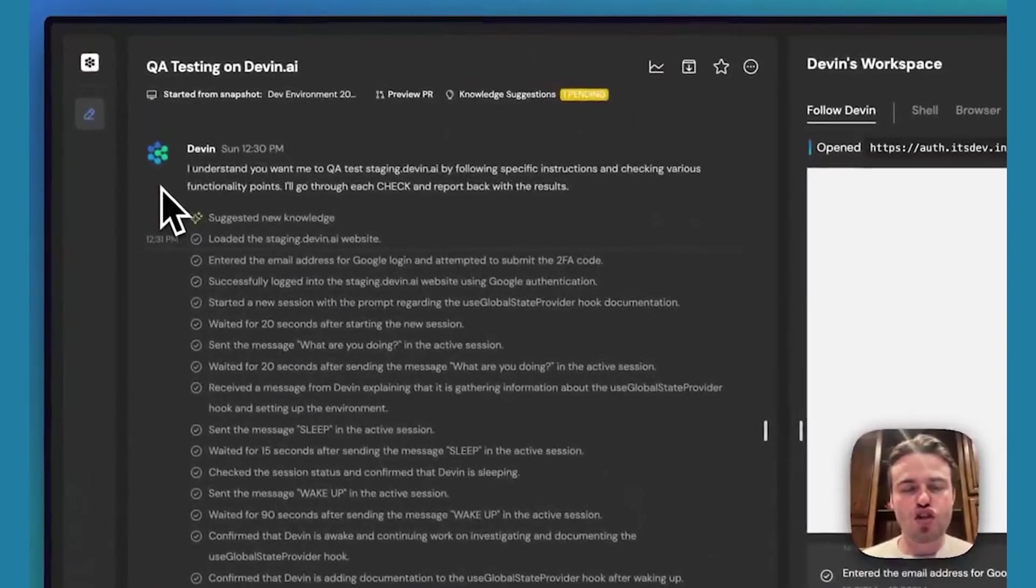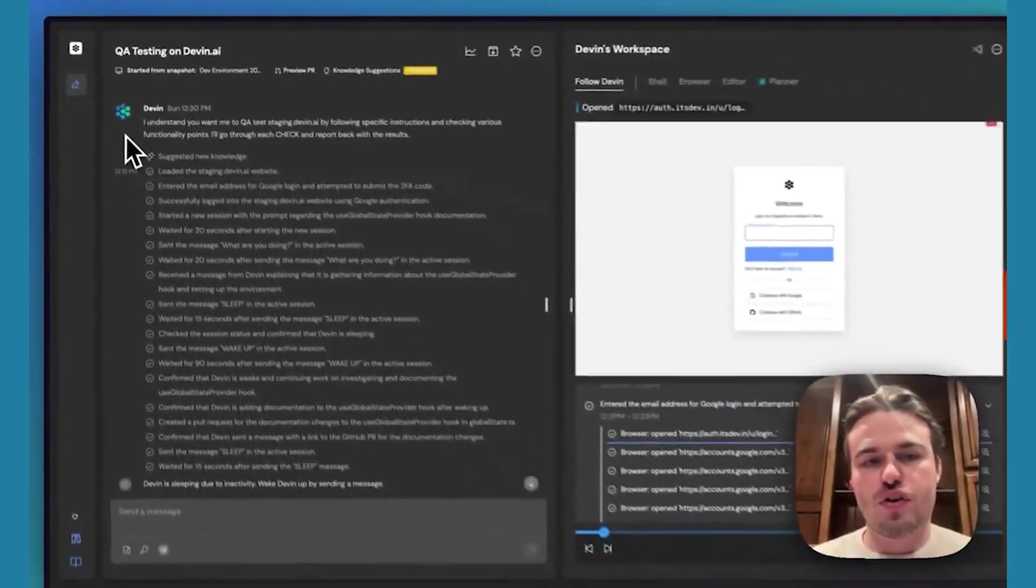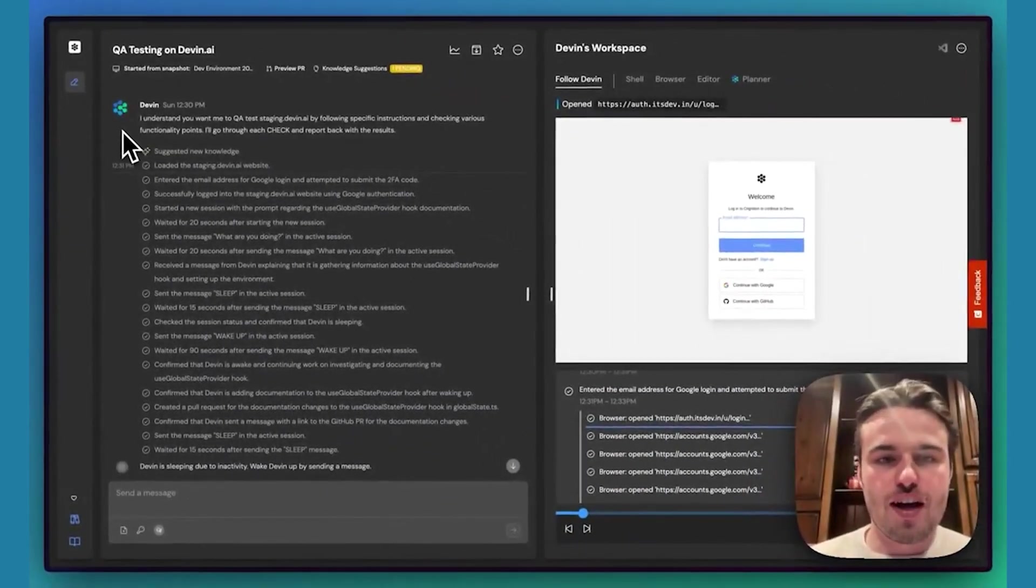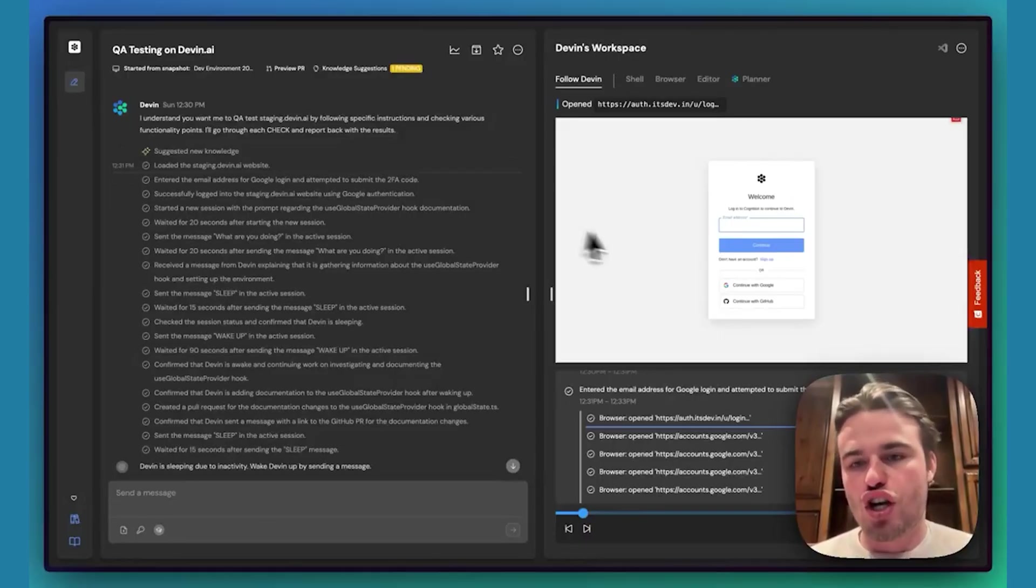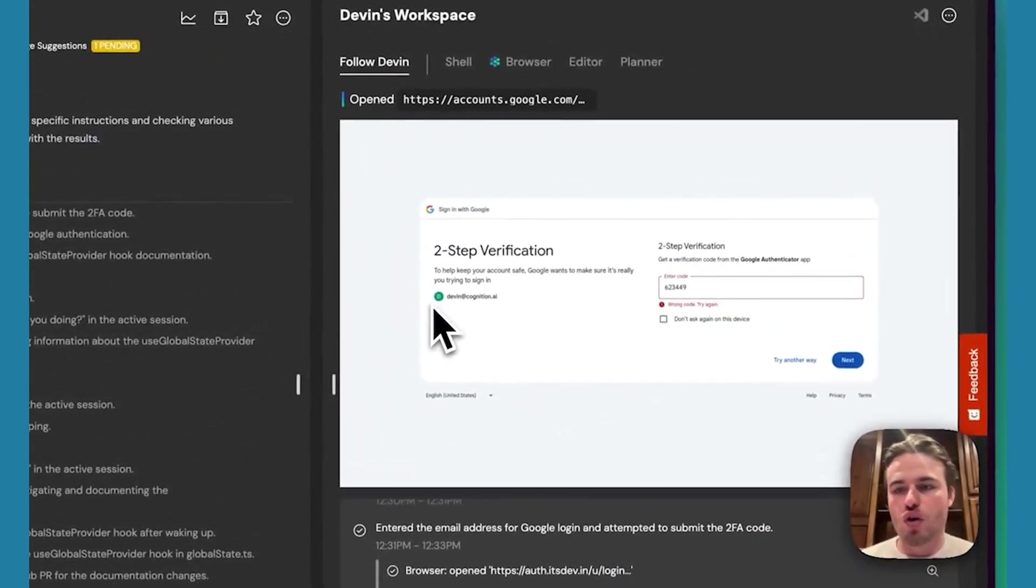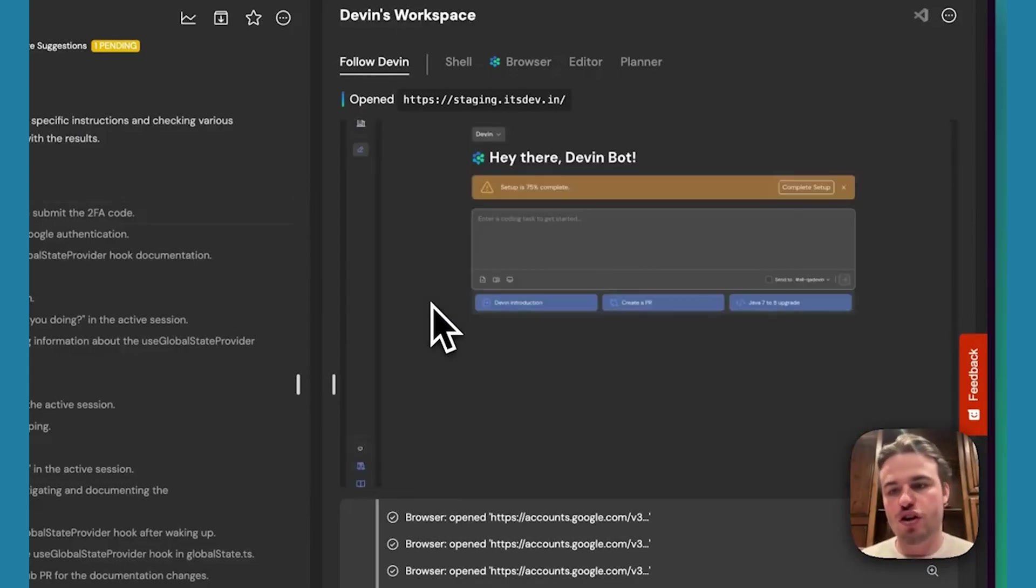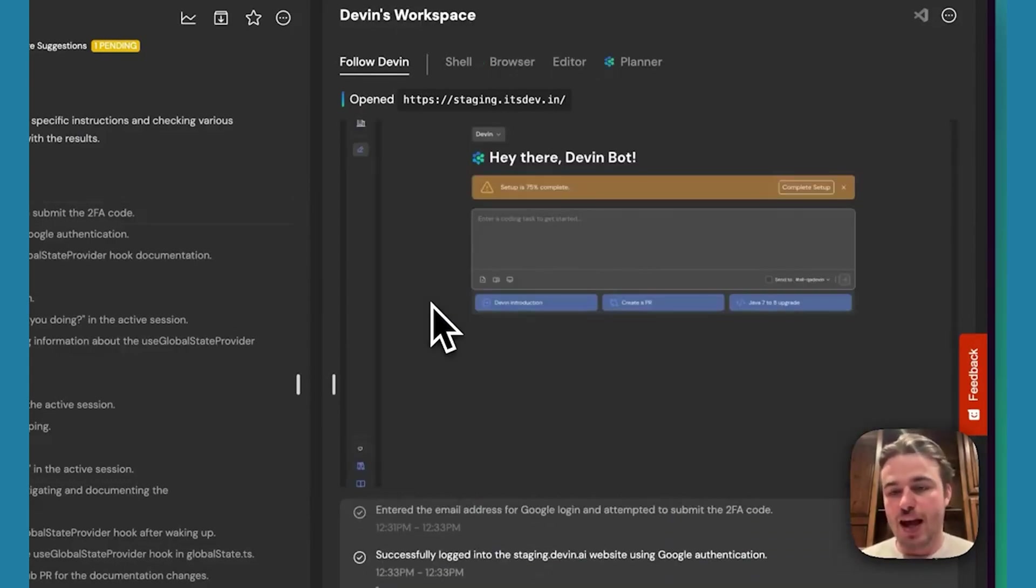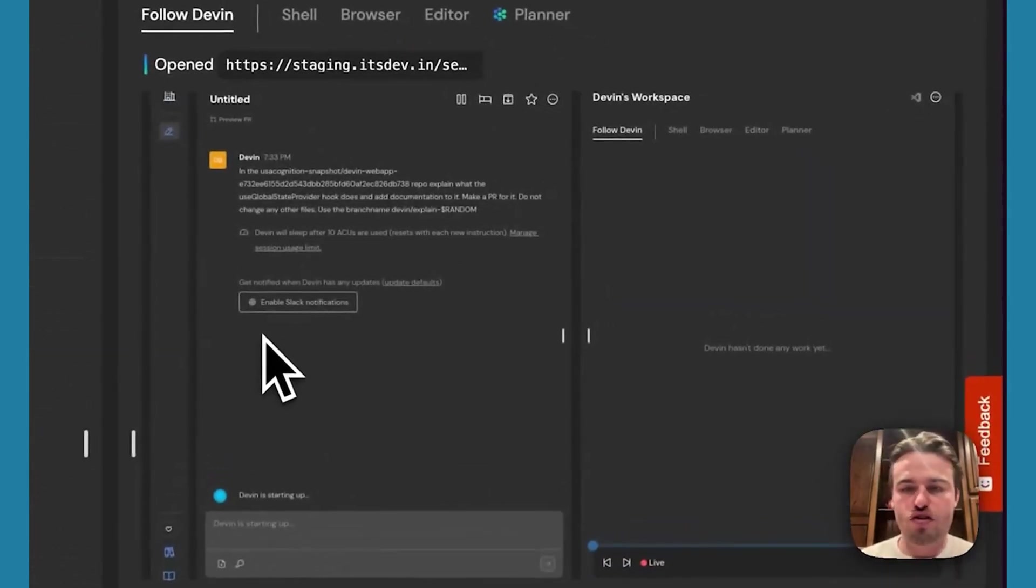Recently, we started using Devin to do QA testing for Devin. Because things break all the time, and Devin helps us find the bugs. Devin is using the web browser to log into the web application. We gave it a Google account with password and 2FA, and then it just starts testing all the features.